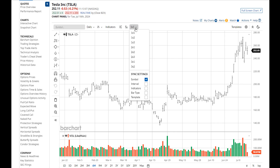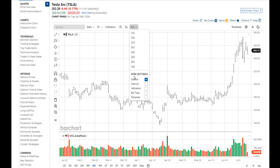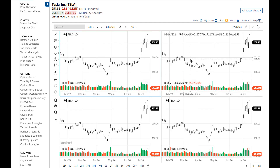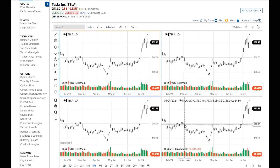Another new feature is the addition of sync settings. You'll see here that the symbol sync is checked. That means that the same symbol will be loaded into every frame or grid that I open. When I change the symbol, it changes it in every frame. I'm going to demonstrate using a 2x2 grid. Notice that Tesla is loaded into all frames — my symbol sync is on.